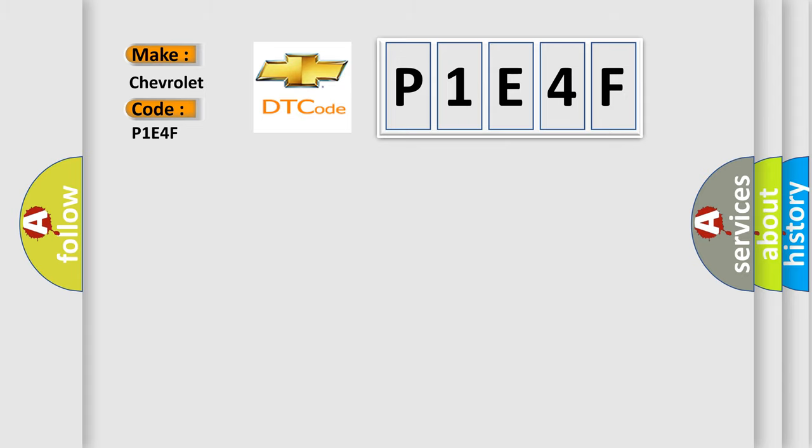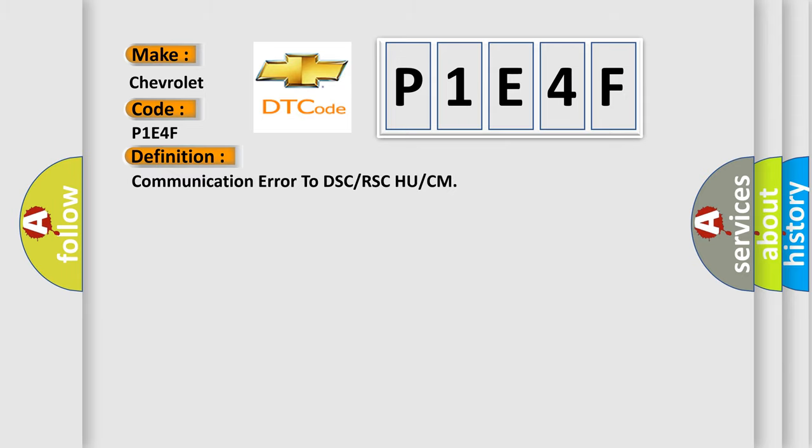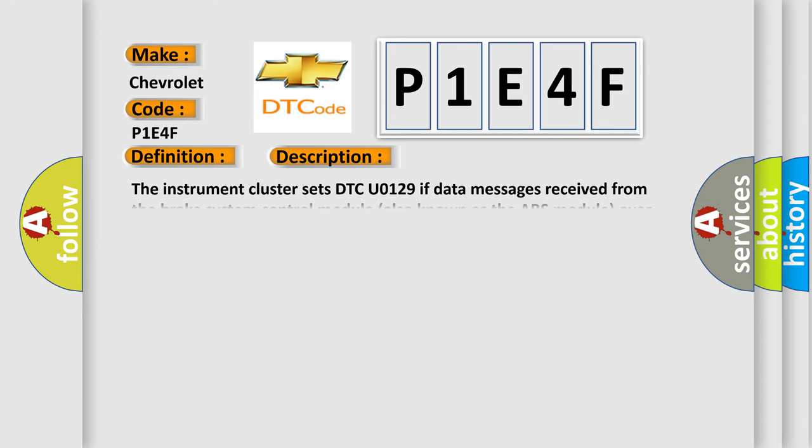The basic definition is: communication error to DSC or RSC or CM. And now this is a short description of this DTC code.